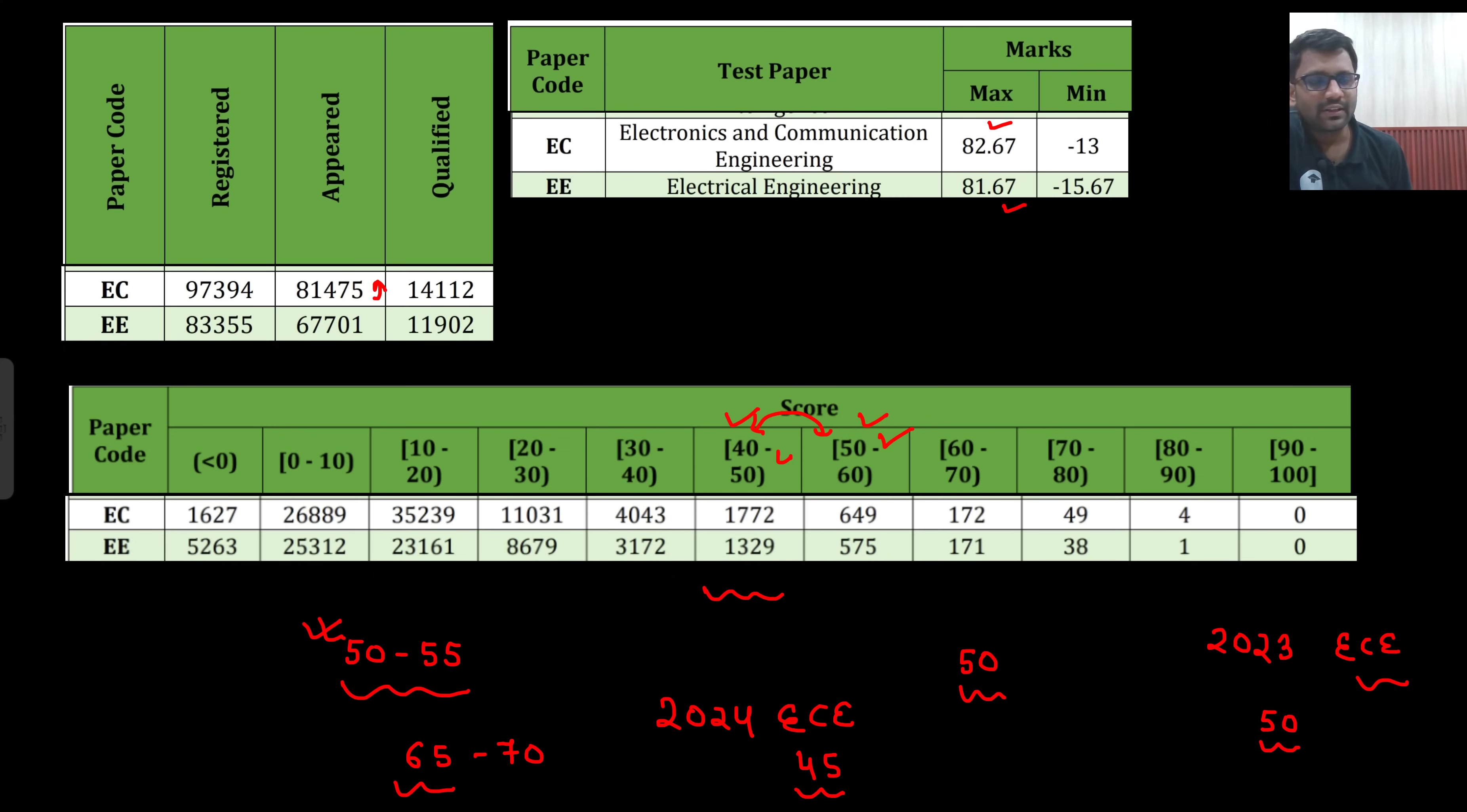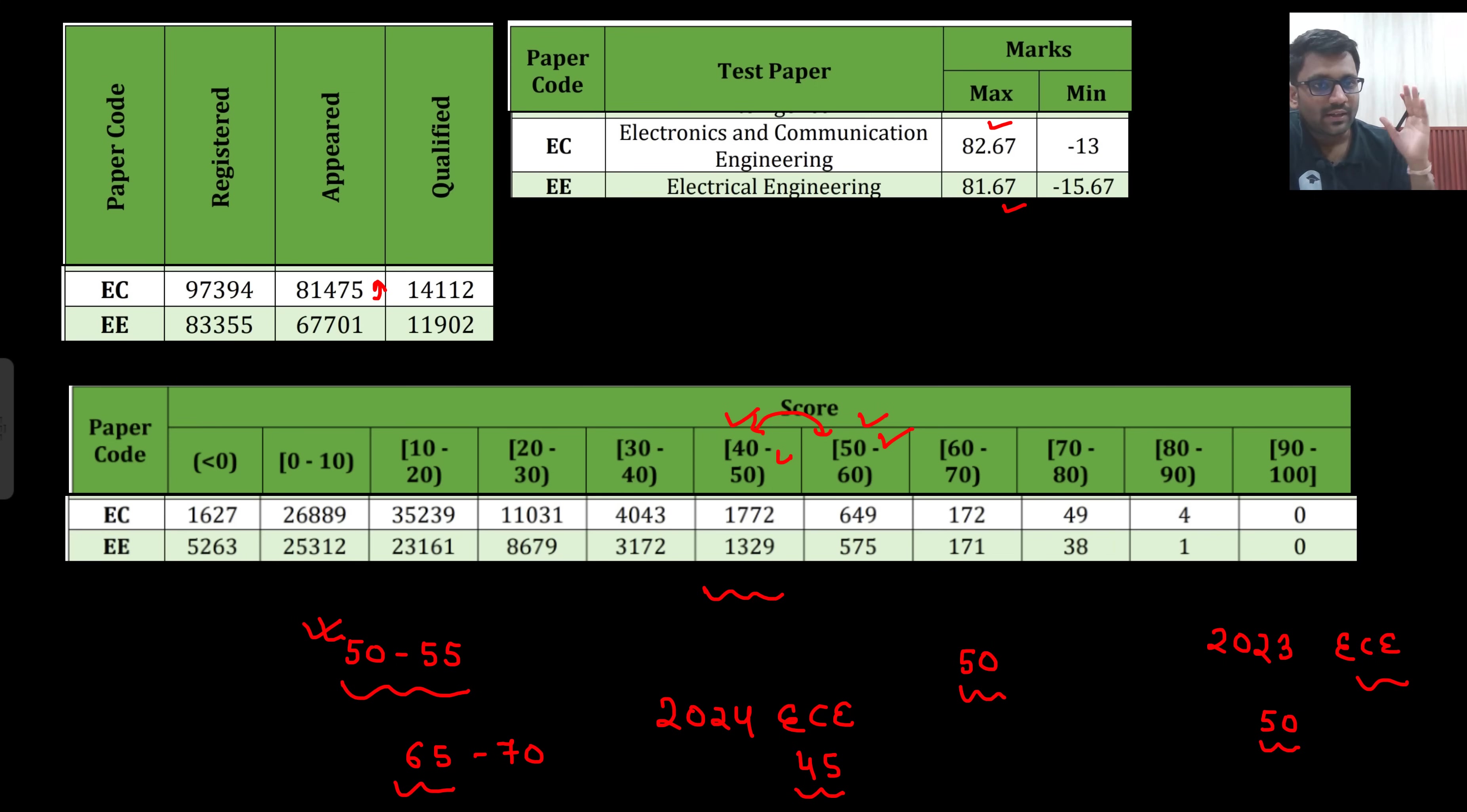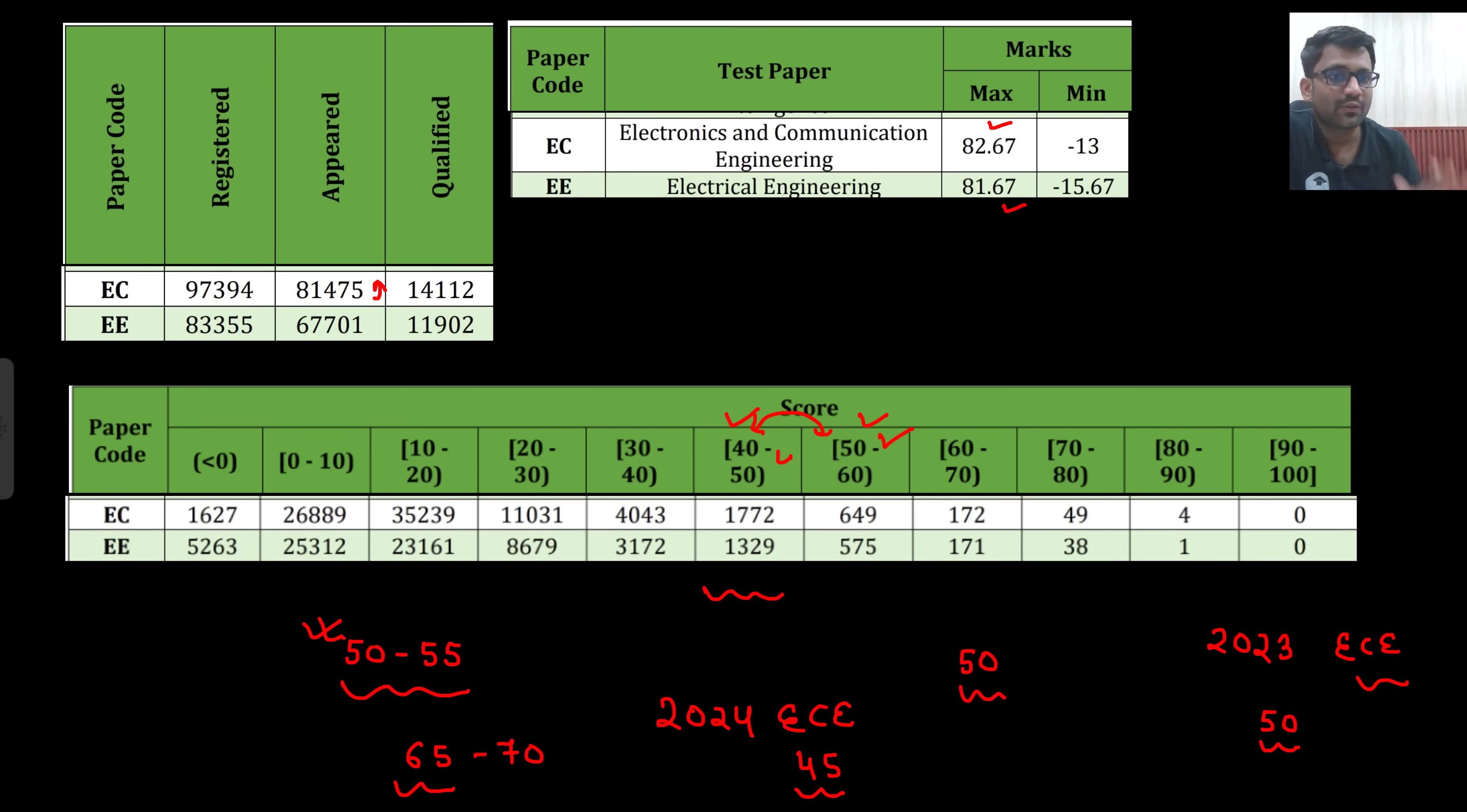Just take this video as a motivation that you want to score roughly around 50 to 55 marks. Even if you haven't started your preparation, then still you can start. And if you have already started, then just have the confidence that I can easily score this much marks. If you feel like you are not doing well in your preparation, if you feel like you are not able to solve the problems, then just think about it. Even if you are able to score 50% of the problems, then your job would be done.